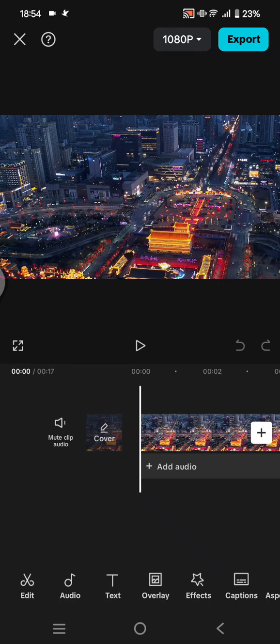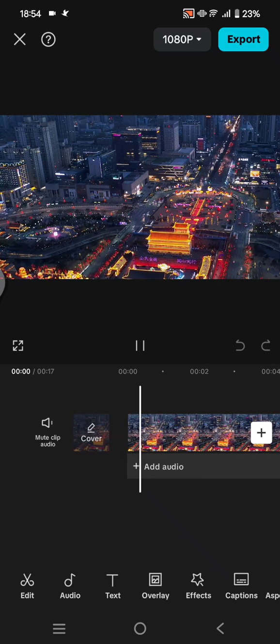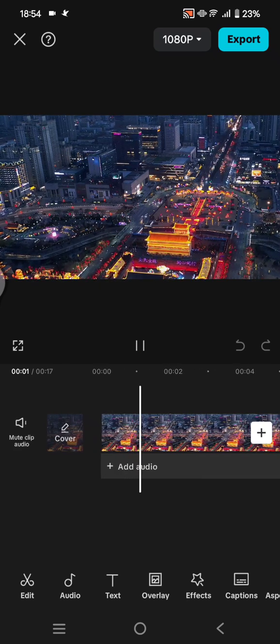Hey guys, welcome back with me again in this channel. On today's tutorial I'm going to show you how you can add a timecode overlay on CapCut. You can start by adding the video that you want to add the timecode to.